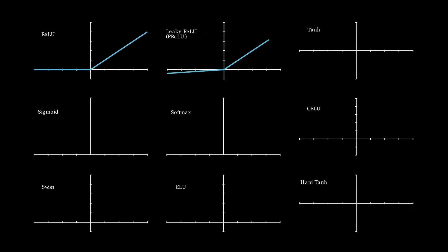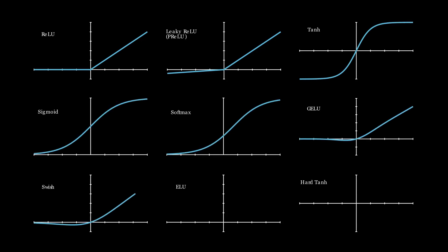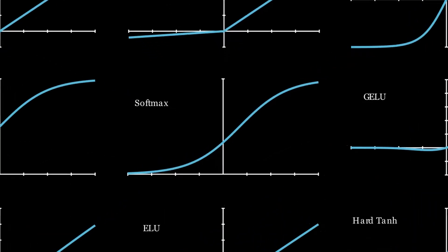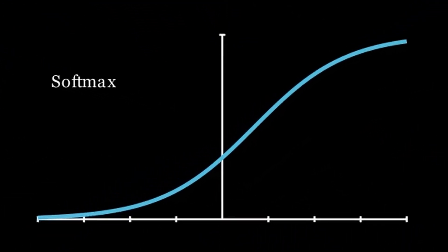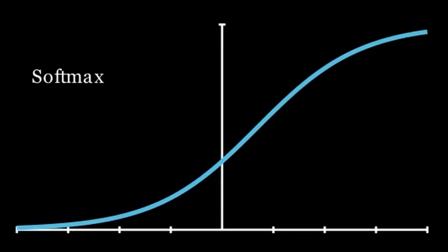ReLU, Leaky ReLU, TanH, Sigmoid, and Softmax are some of the most commonly used activation functions. Each one has its own strengths and trade-offs, and picking the right one is a key step when designing a neural network.